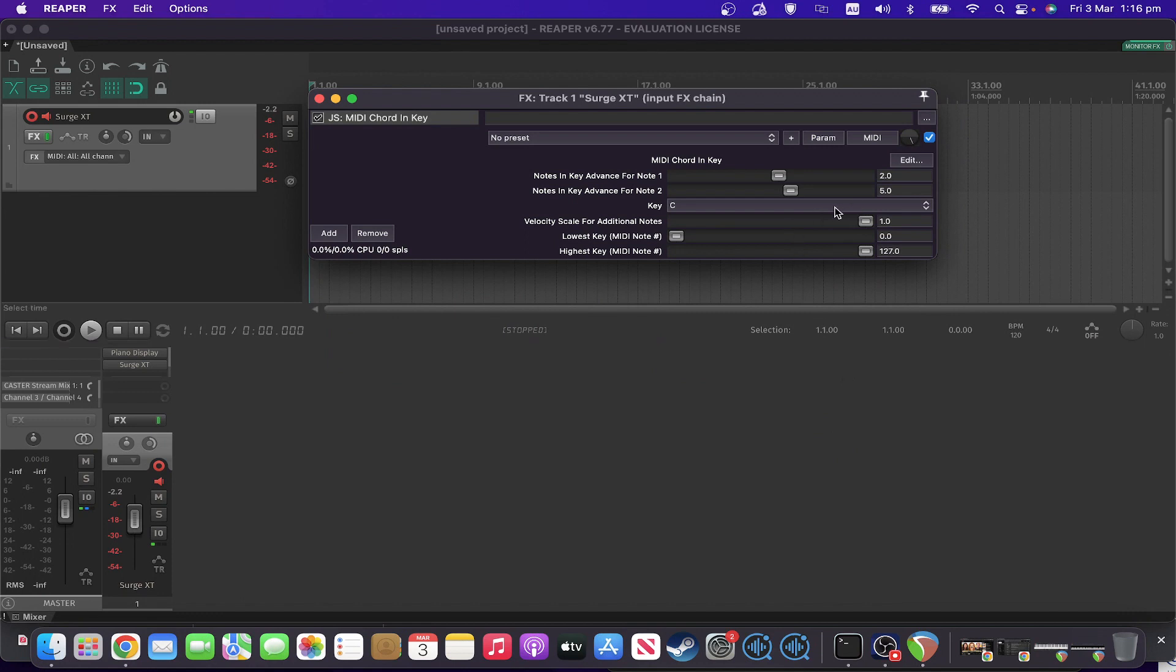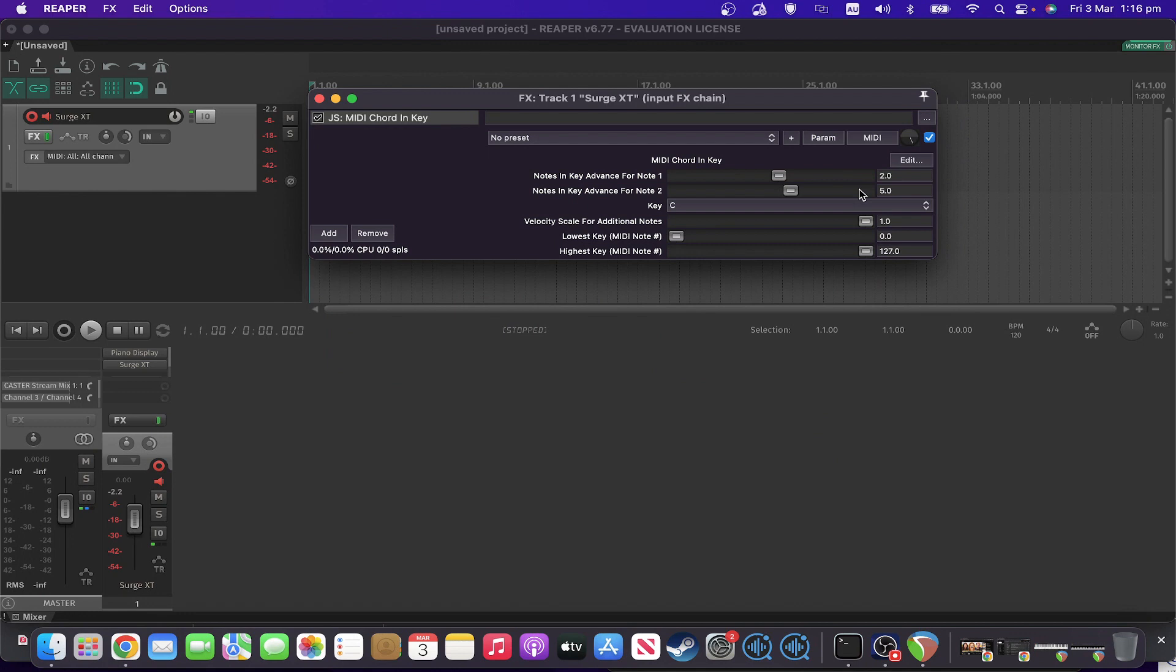There's a few controls. You've got the notes in advance for note one and two. In this case it'll play your original note, one that's two up from that, two semitones up from that, and one that's five semitones up from that. You can also go backwards down and make it go down semitones as well as up. Let's put that back to two.